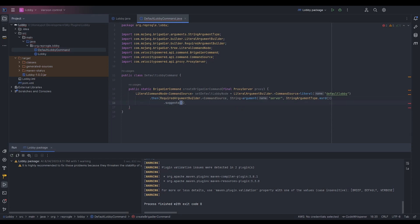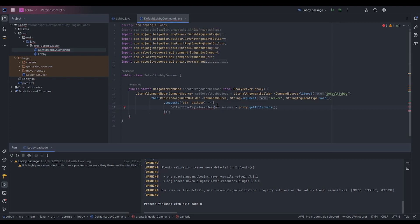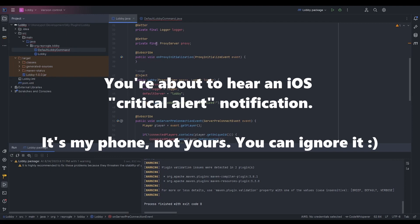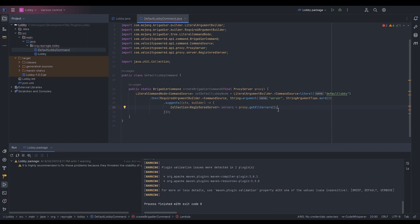We're going to call .suggests, and this is going to be a lambda which passes in the context and the builder. To suggest for tab completion, we want a collection of our registered servers. So we do proxy.getAllServers(). That's why we need proxy in our method parameter — because we need to be able to access it here, as it is a private method in this class.